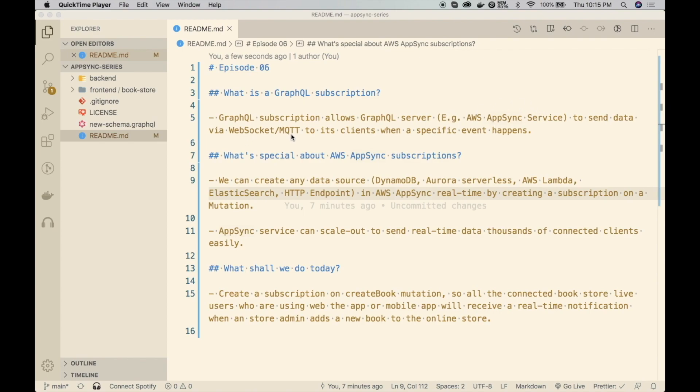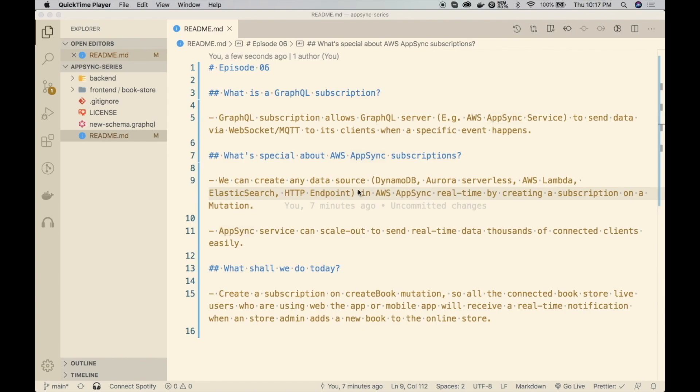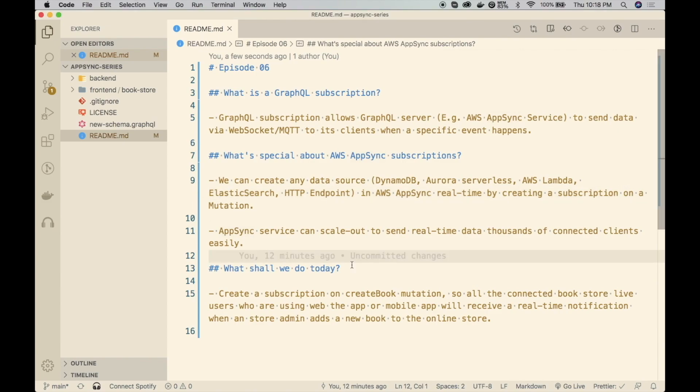In AWS AppSync, we can create any data source that is behind the AppSync service. You can attach data sources such as DynamoDB, Aurora Serverless, relational databases, AWS Lambda, Elasticsearch, or any HTTP endpoint. This HTTP endpoint could be any public service that is running on your on-premises. We can make any of these data sources real-time by creating a subscription on a mutation.